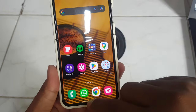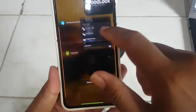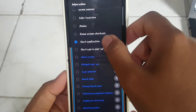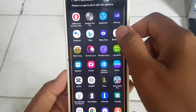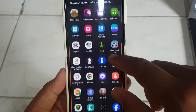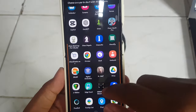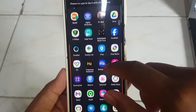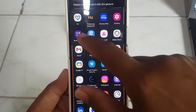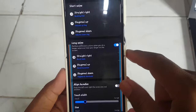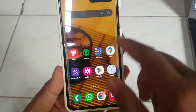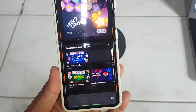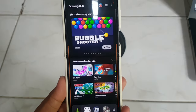If you want to open another app, you can tap Start Right, and then Start Application. Select the app you want — for example, Gaming Hub. Now when you swipe the right-left handle, you can open Gaming Hub.